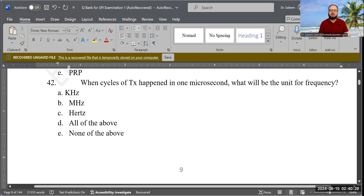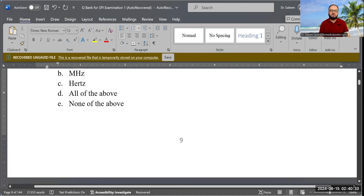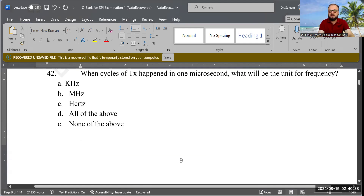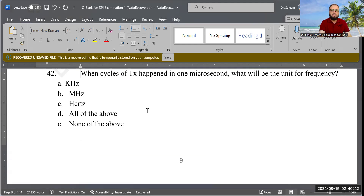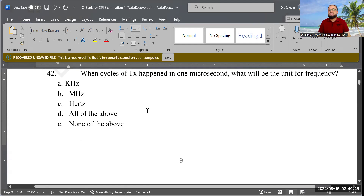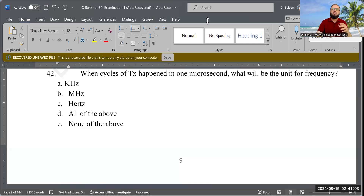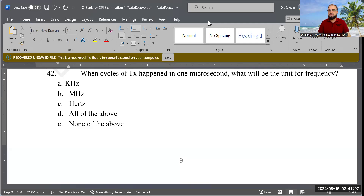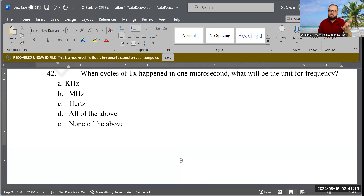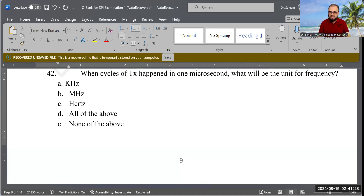Next question: When cycles of a transducer happen in one microsecond, what is the unit for frequency? Options are kilohertz, megahertz, hertz, all of the above, or none of the above. The correct answer is megahertz, because if cycles happen in a second that's hertz, in a millisecond that's kilohertz, and in a microsecond that's megahertz.